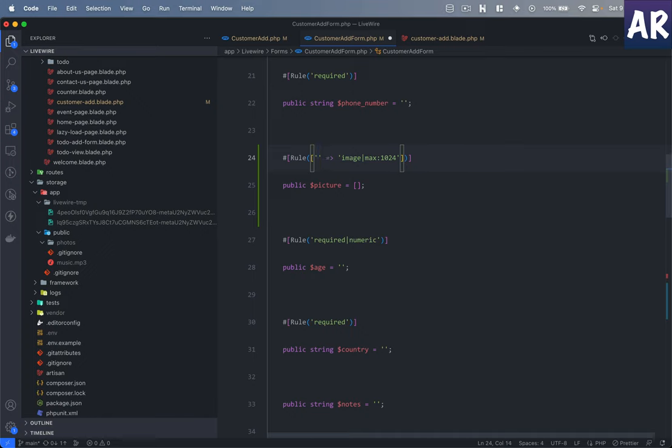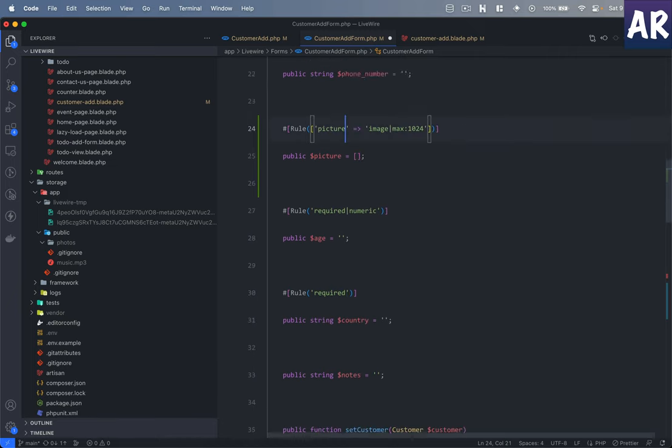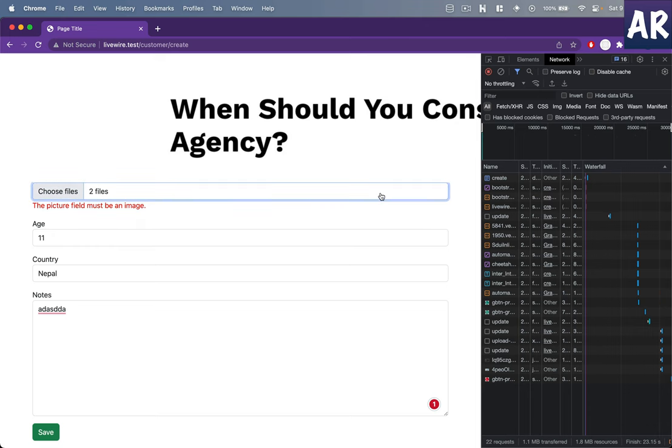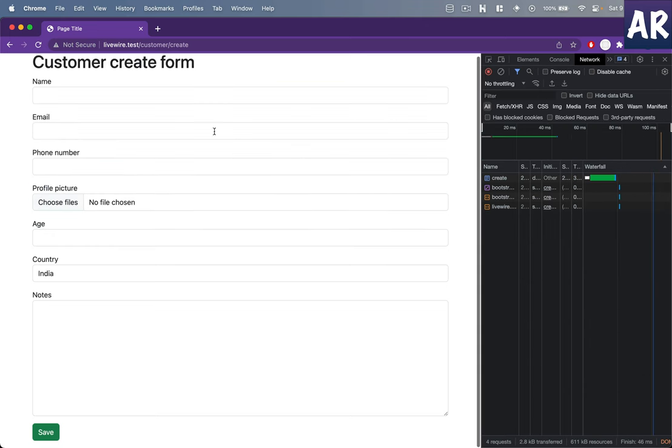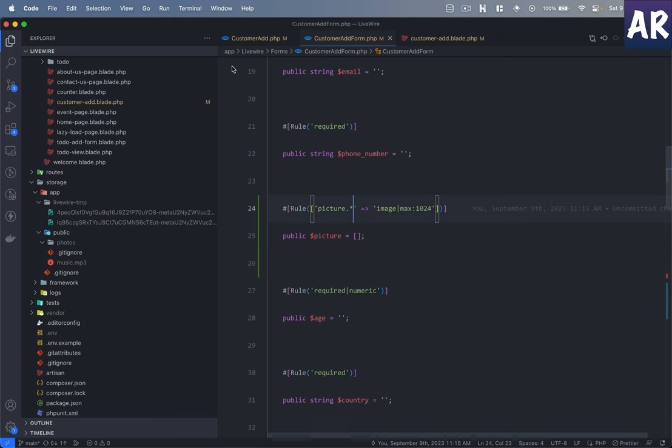Which actually needs to change to something like this, because I have picture. Picture dot star, because there are multiple, right? So the rule needs to change. I hadn't done that. Let me try once more.